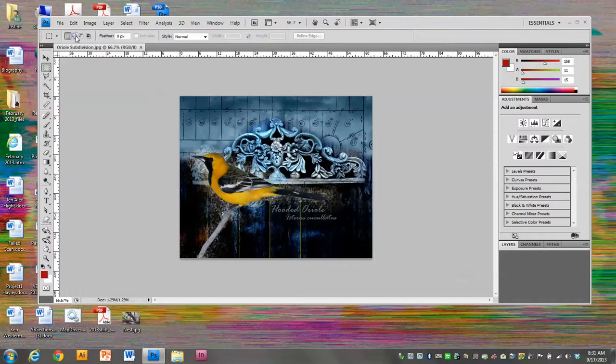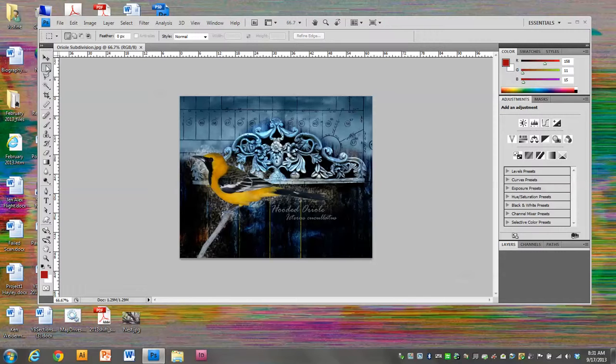If we look at the options on the top, you can see that they've changed according to whatever tool I have selected. All of the settings here are where they're supposed to be. Style is on normal.